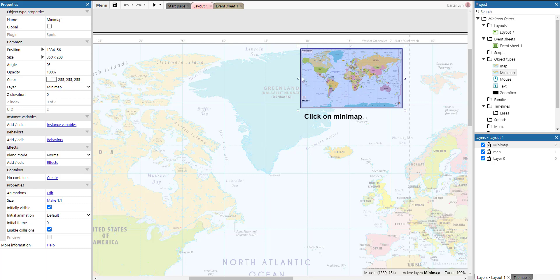And if we query the y position of the minimap, we don't have the center, but we have the top of the minimap. And you'll see in a minute why that is important.